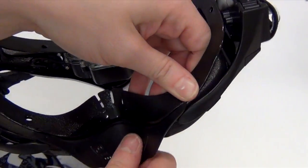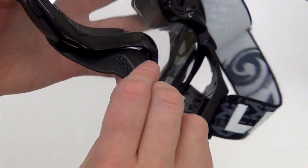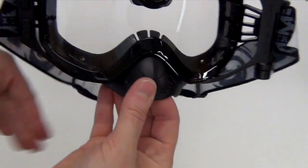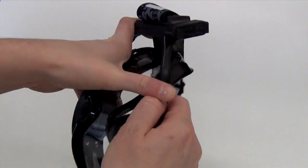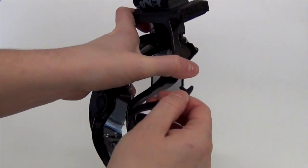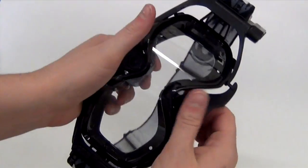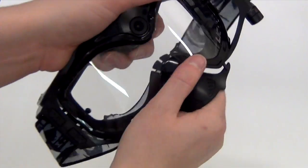Now let's say that you don't want the nose guard in for some reason. To remove it, simply pull out one of the sides and then pull down on the nose guard, and the whole thing should pop out.